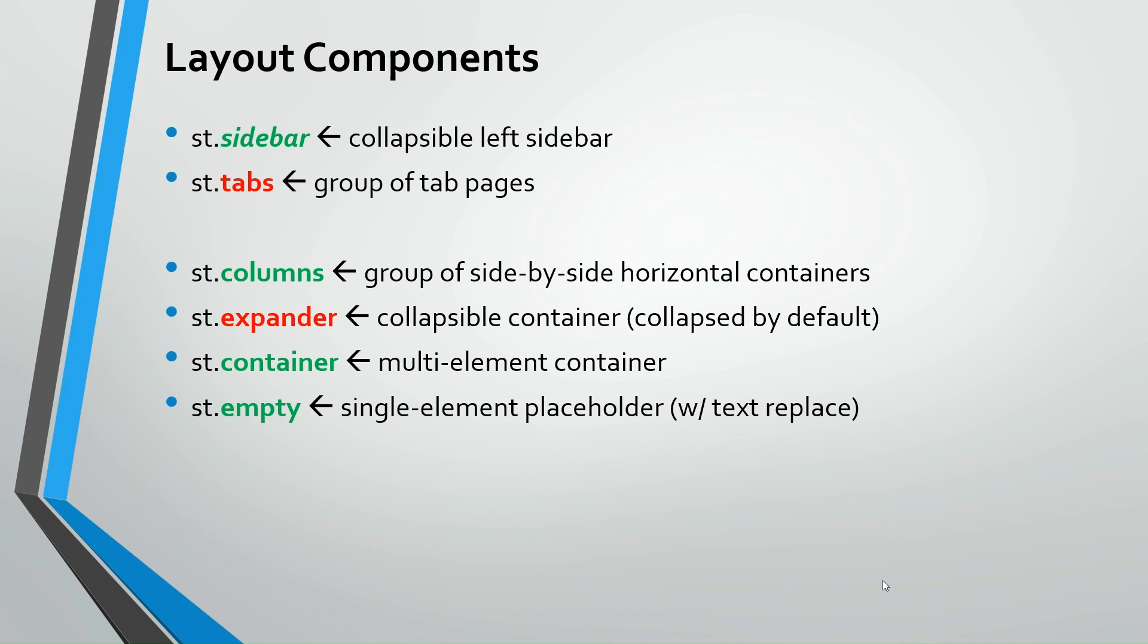st.tabs. That's a group of tab pages as we've seen before. And you have to pass an array with page header names. st.columns. That's a group of side-by-side horizontal containers. We experimented with expander, which is a collapsible container, collapsed by default. st.container will create a multi-element container. st.empty, it's a single element placeholder, with text replace. We'll just see next how they all work.